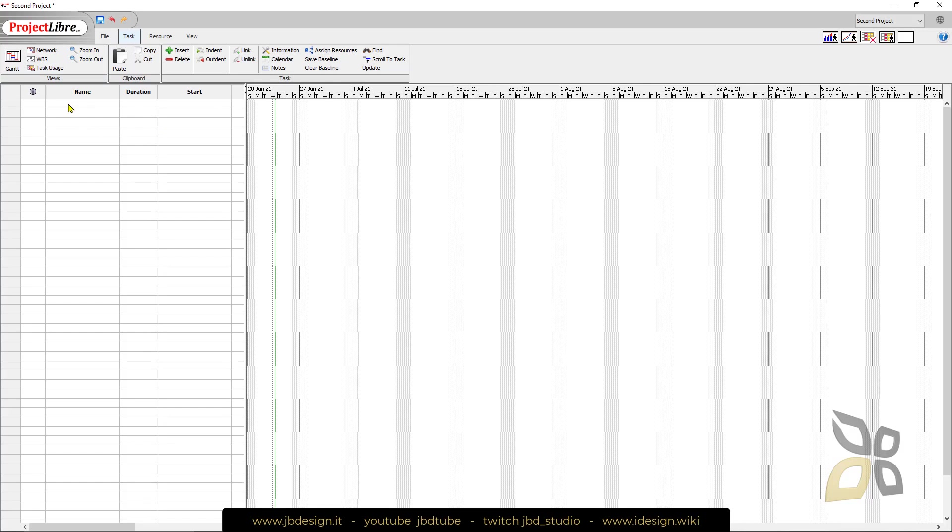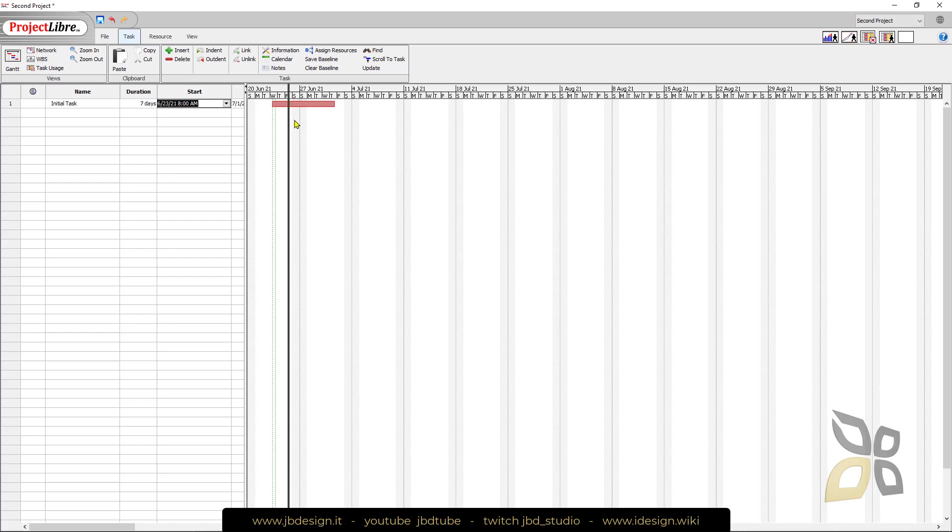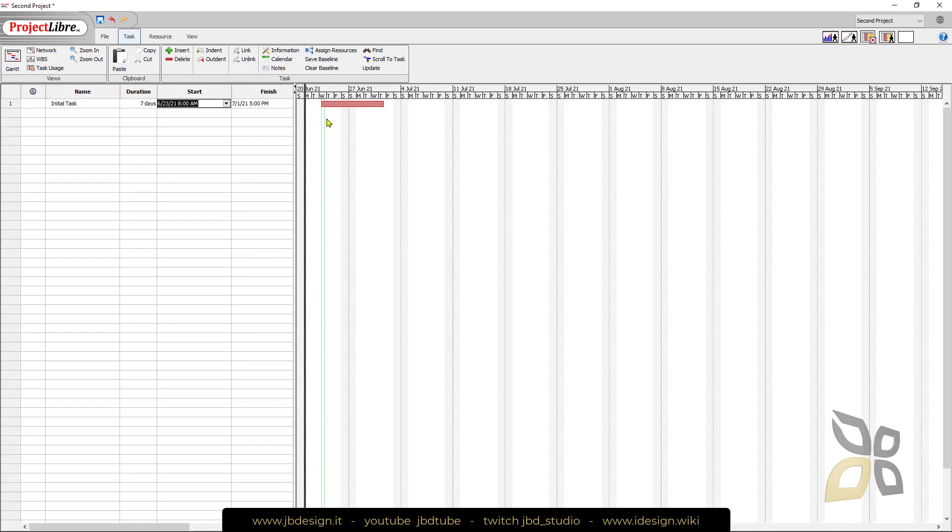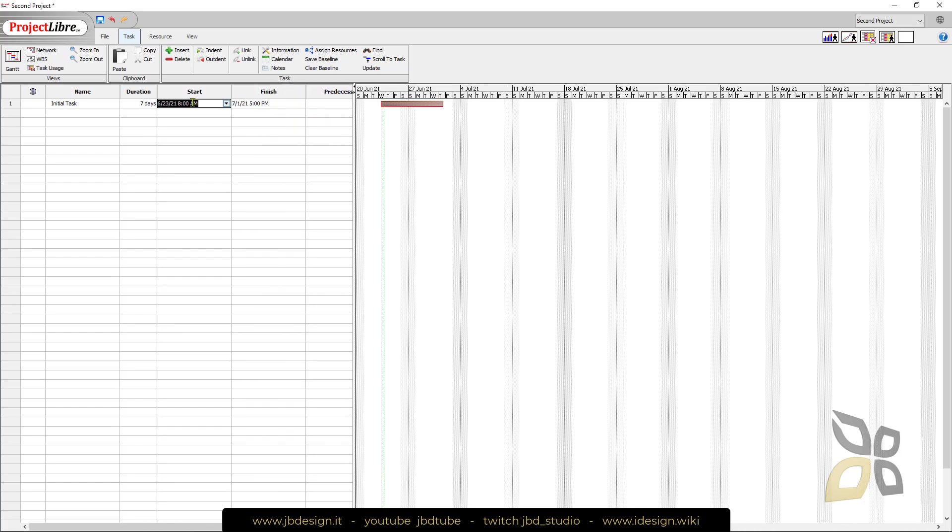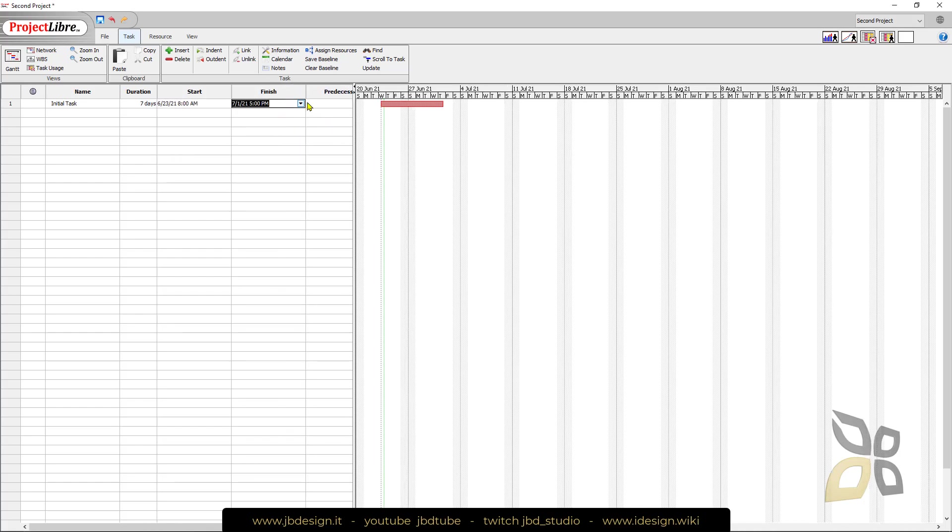If I go to the Gantt chart here I can start to create some actions and tasks. For example, this is the initial task and I can say this is gonna last seven days. I can also click here and change the dates of the start and finish.